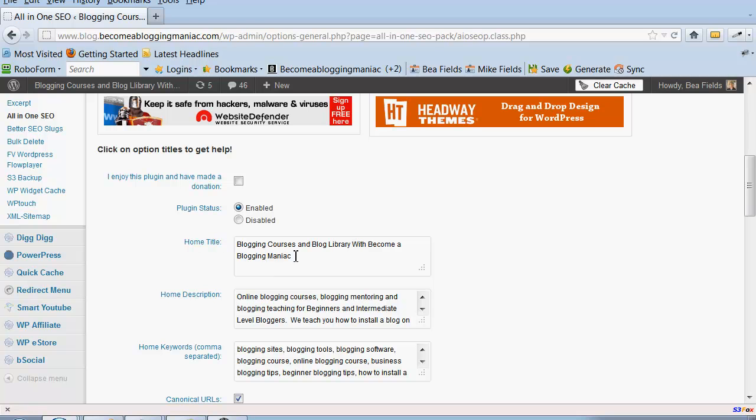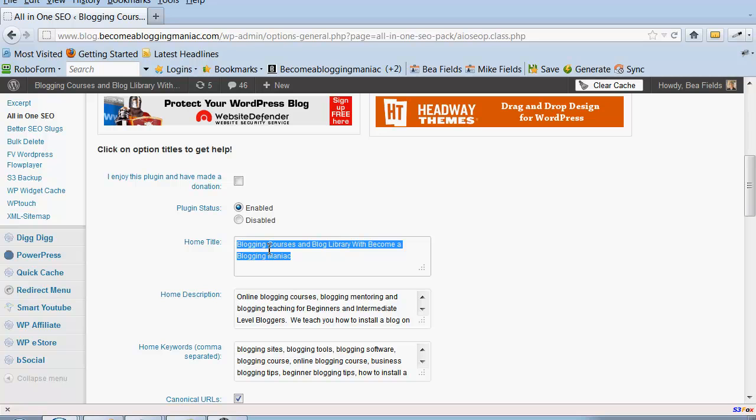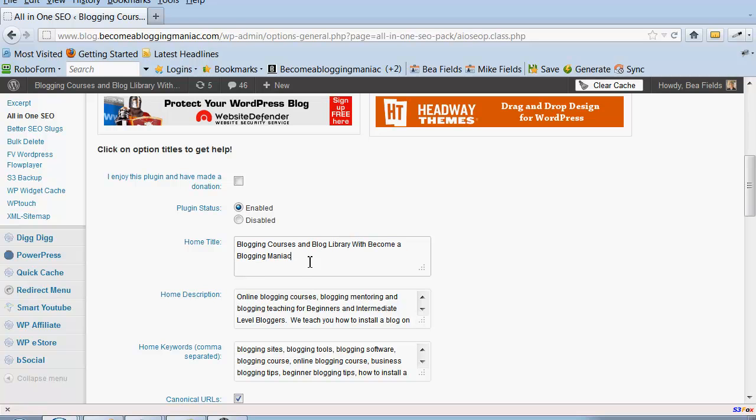This home title is without a doubt the most important thing you're going to put into the plugin. A lot of people make the mistake of putting in their company name, like John Smith Consulting Company or something of that nature.